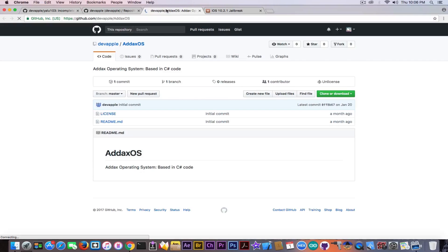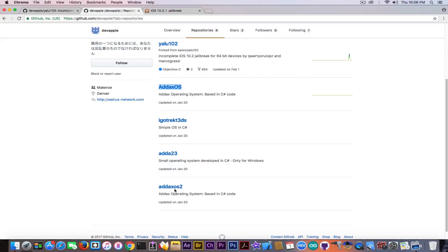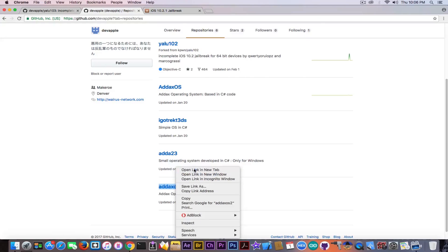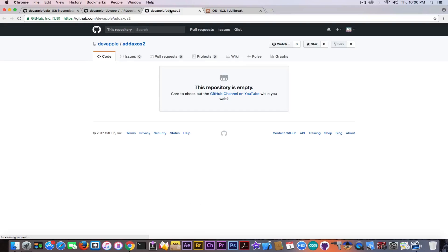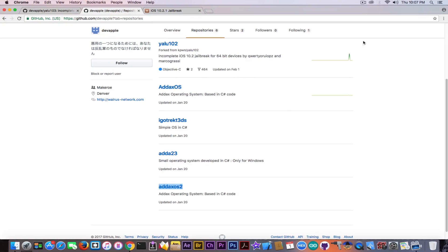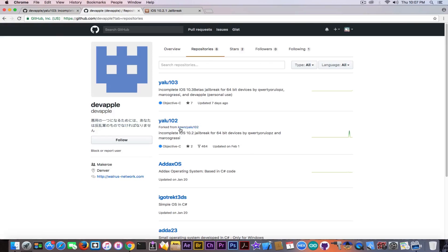If you go in here it should be some C sharp code but everything is empty. So this is actually very hard to tell if this is a real jailbreaker or if this is even a real developer. Because any project he has except YALU 103 which is actually a fork from Luca Todesco's code is actually empty.